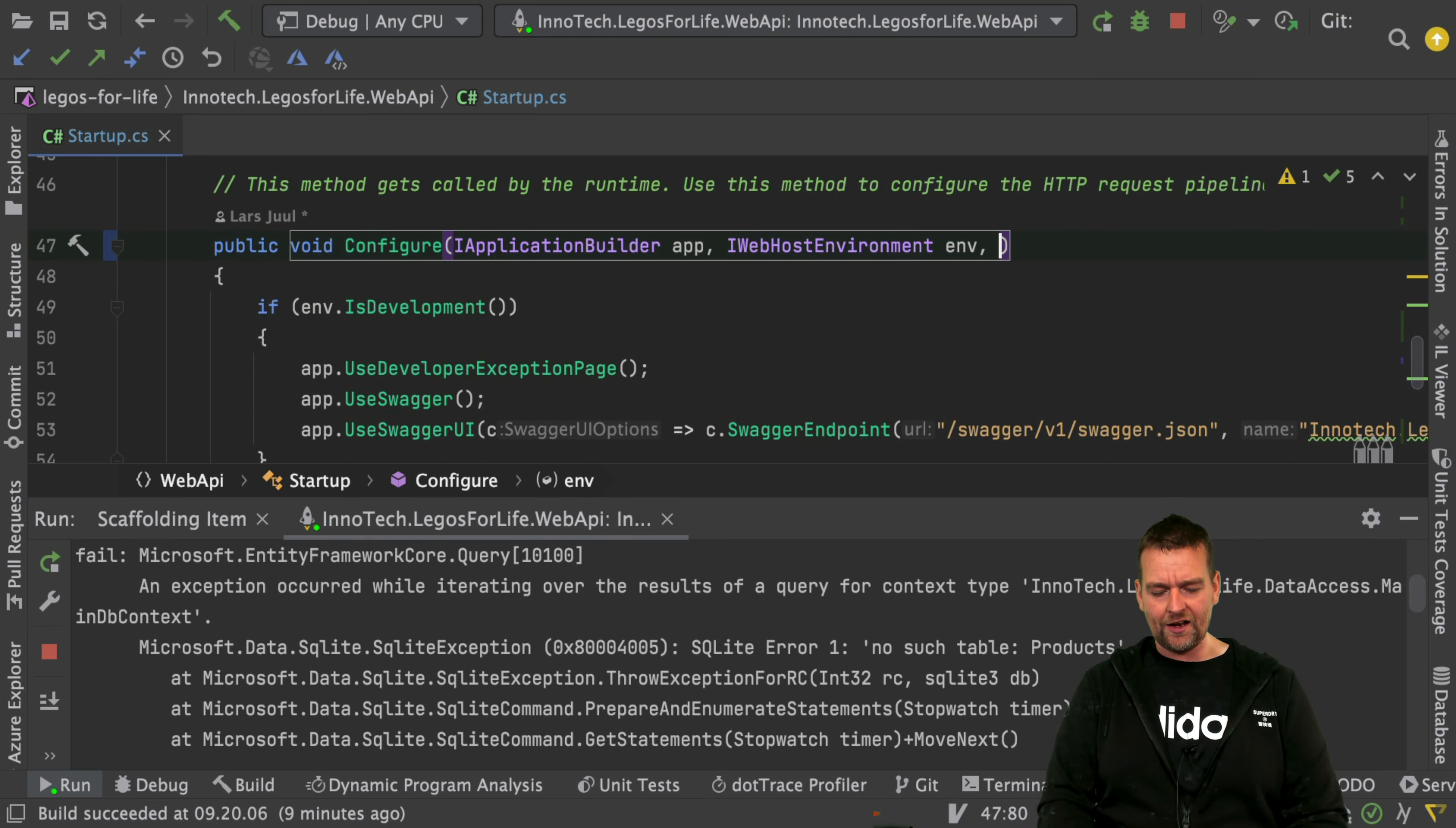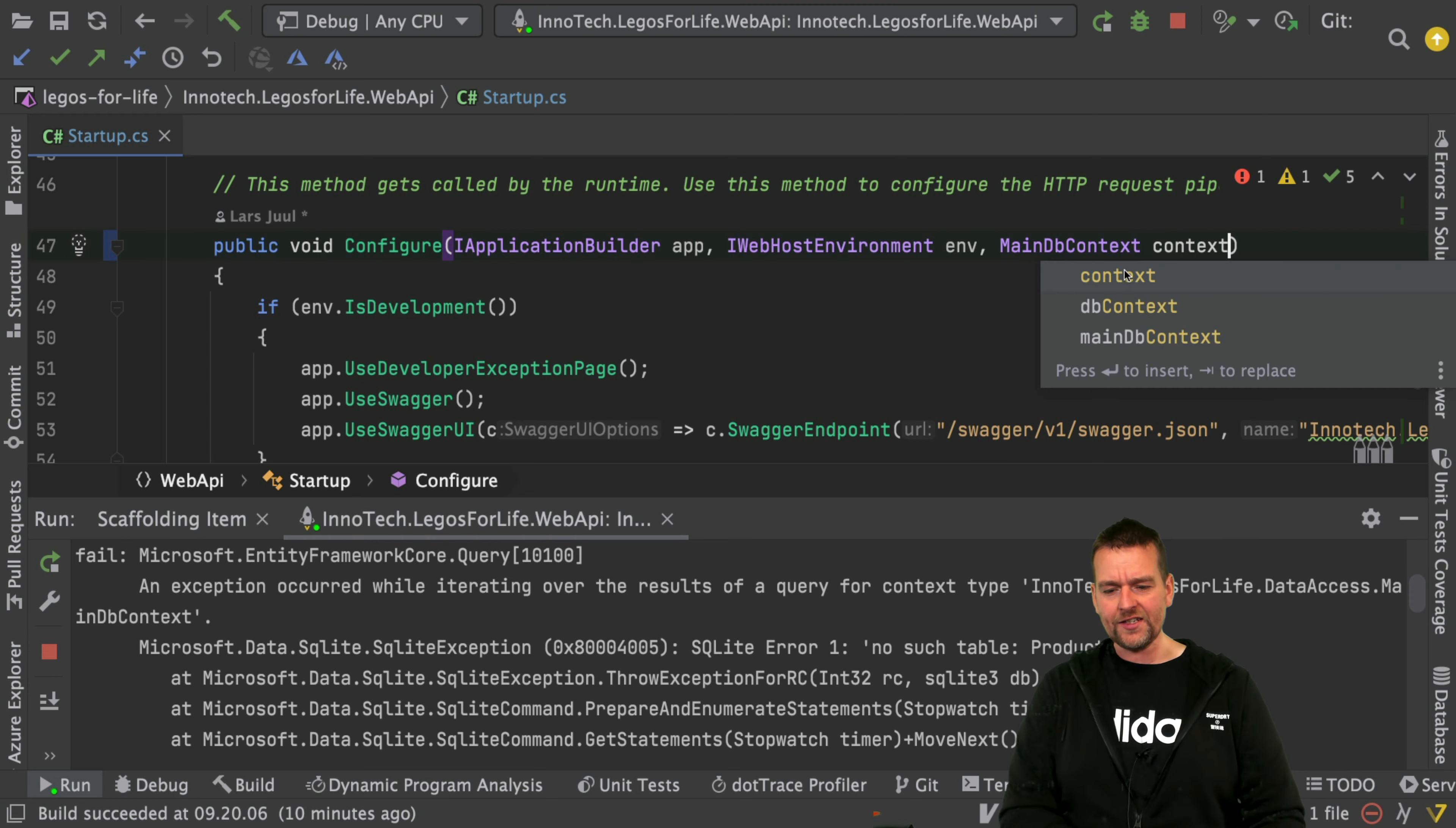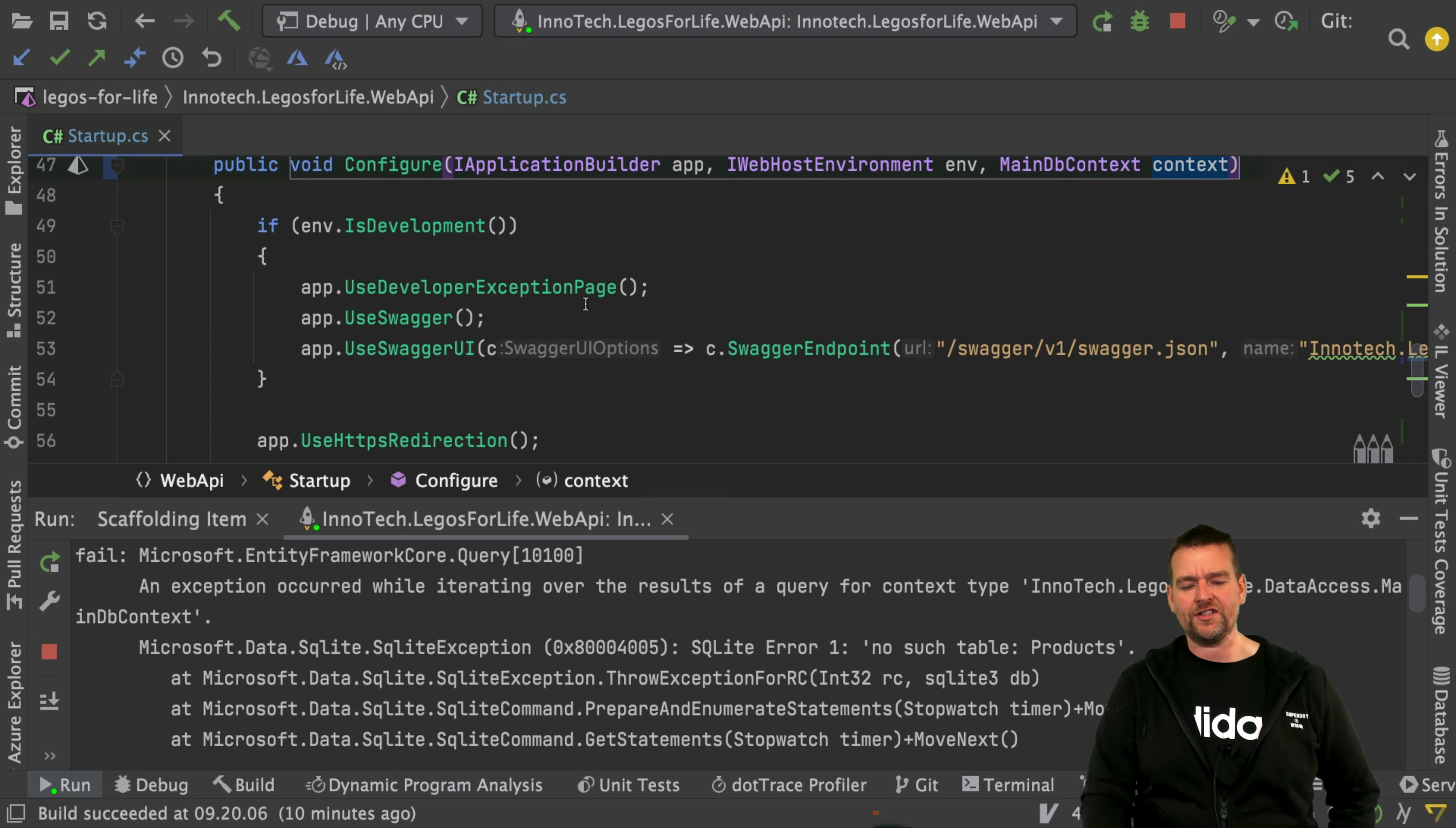What I'll do is add mainDBContext right here and call it context. So now I actually have access to the DB context inside this area for the configuration.